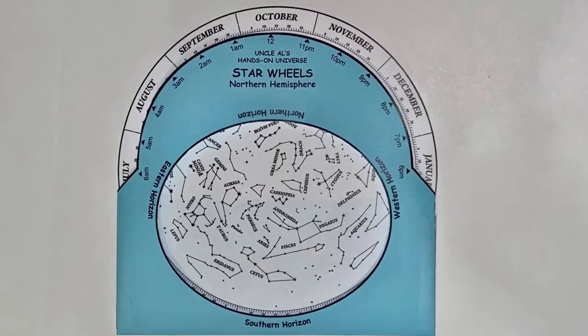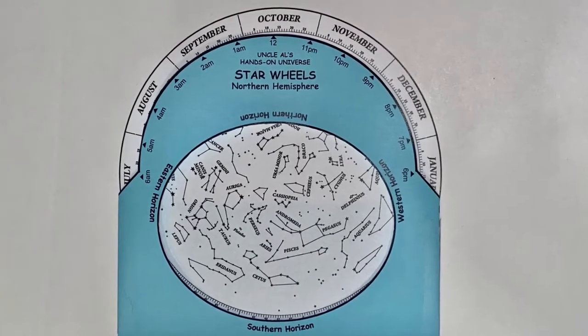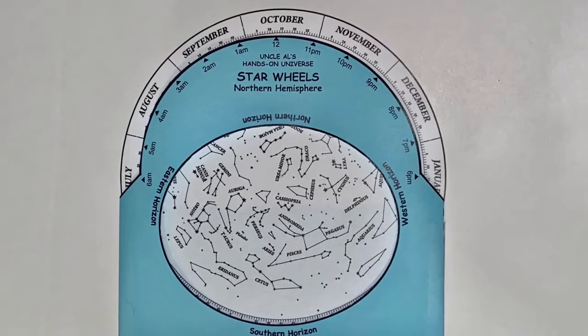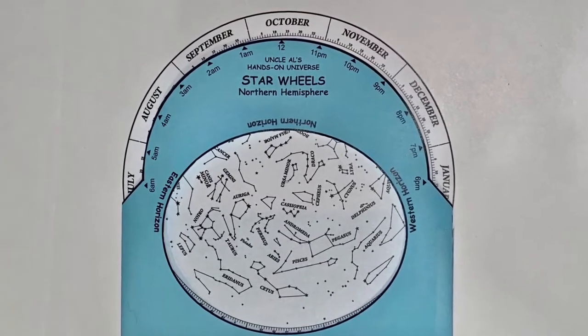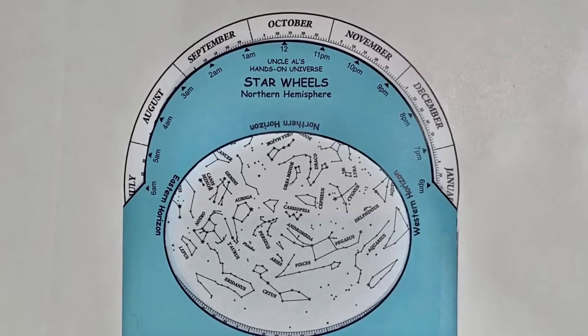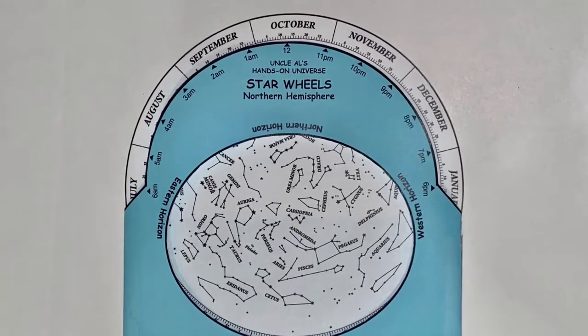To use the star wheel, line the day and month up with the time you want to go stargazing. What is visible in the center oval is what's visible in the night sky.